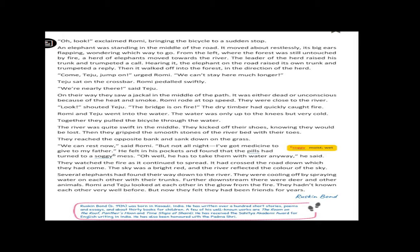Look, shouted Teju, the bridge is on fire. The dry timber hut quickly caught fire. Then, they saw that, dear children, they understood that the bridge is also on fire. So, they could not travel through the bridge.